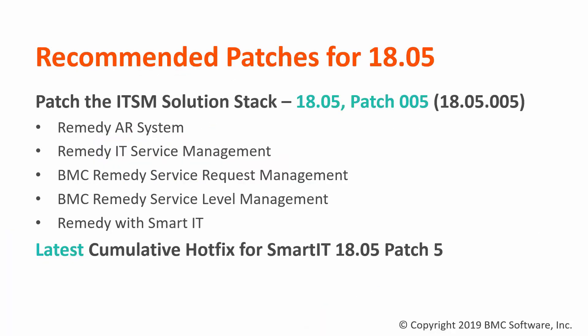By now we assume you have upgraded or fresh installed 1805 or 1808. We as well count that you have applied the necessary patches for 1805 which is patch 05 and the necessary patch for 1808 which is patch 1.